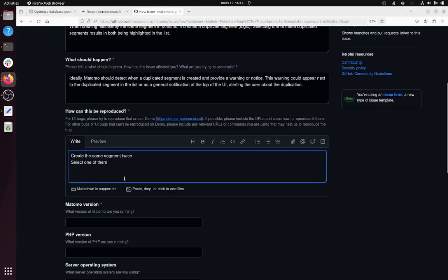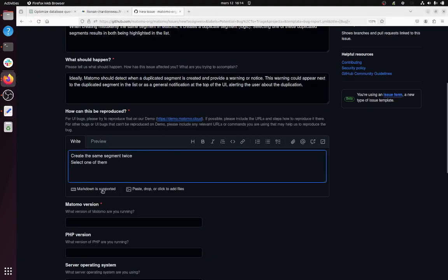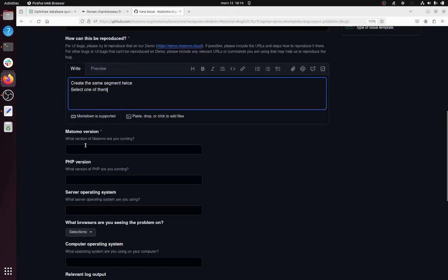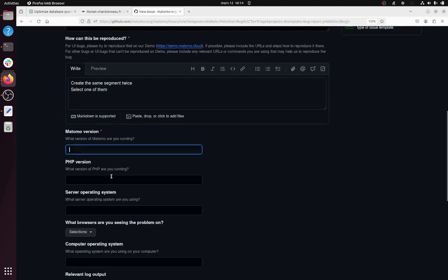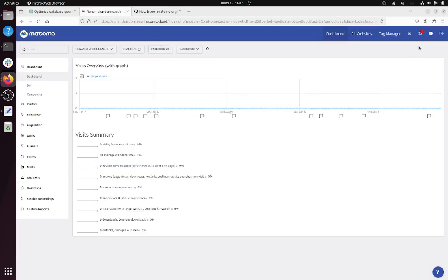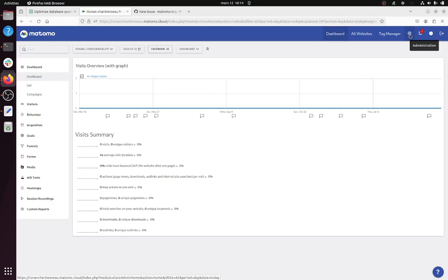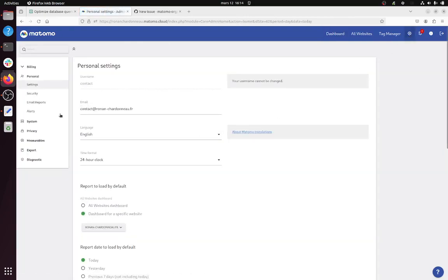Then if you want to make the life of the Matomo team easier, you need to enter here the Matomo version that you are using. For this, you can just go here in the admin and then you can click on the link to the API in order to get it. So in my case,